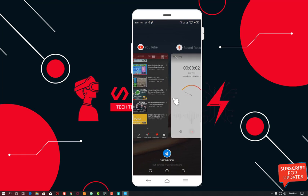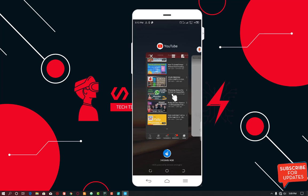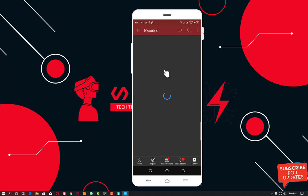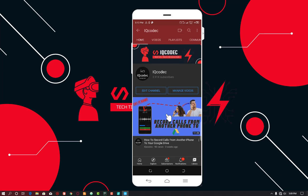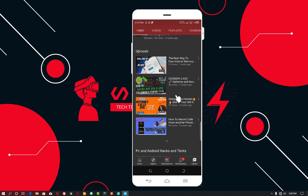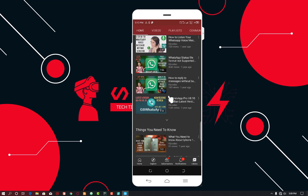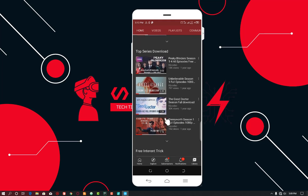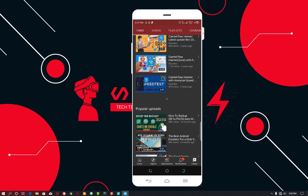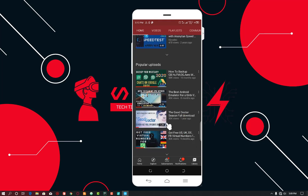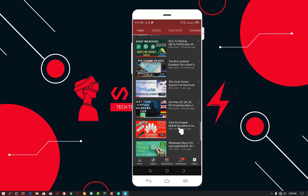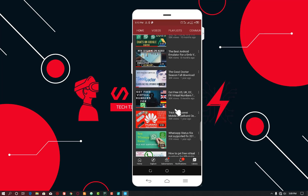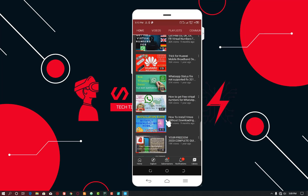In today's video tutorial, I'm not going to do something strange. I'm just going to do a recap of one of my last videos that did well, and some of you actually had some issues — which is about VMOS. VMOS is a double Android system installed on an Android phone that enables you to have two Android devices on your Android phone.